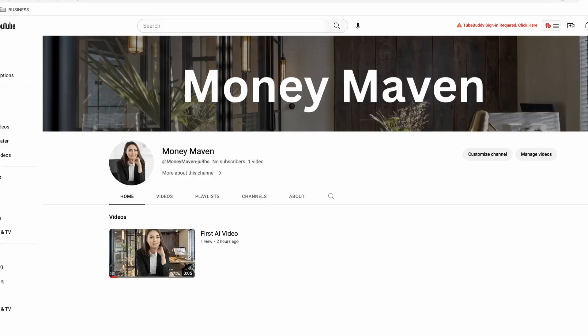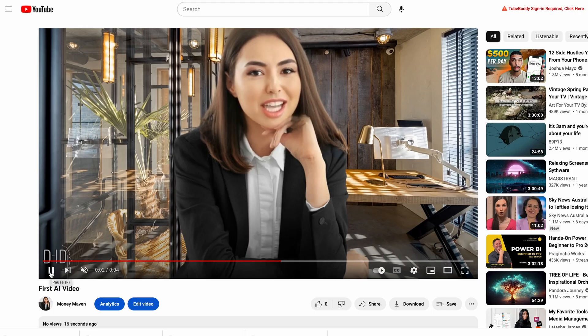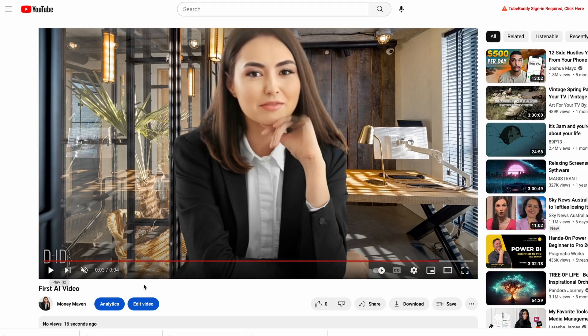I just created a brand new YouTube channel using AI tools only, and this is what this YouTube channel looks like right now, and this is what the videos on this YouTube channel look like. The good thing here is that I didn't have to use my own face and I also didn't have to voice over any of these videos — everything was created using free AI tools.